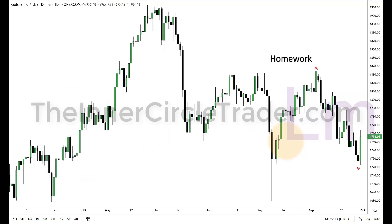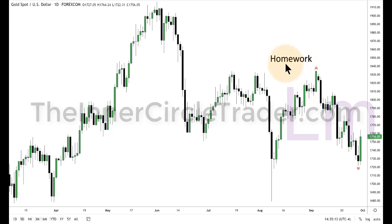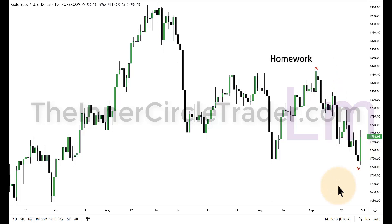Which brings us to the close of this video and your homework assignment for tonight. We're going to be looking at gold. Go into your daily chart — the symbol is XAUUSD. The homework is working from this high down to that low. What was the framework for all of that price action? That's going to be it for today. Until tomorrow, be safe.